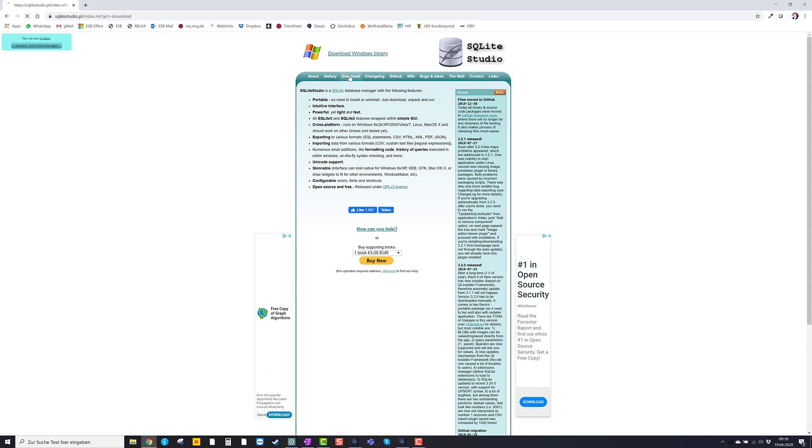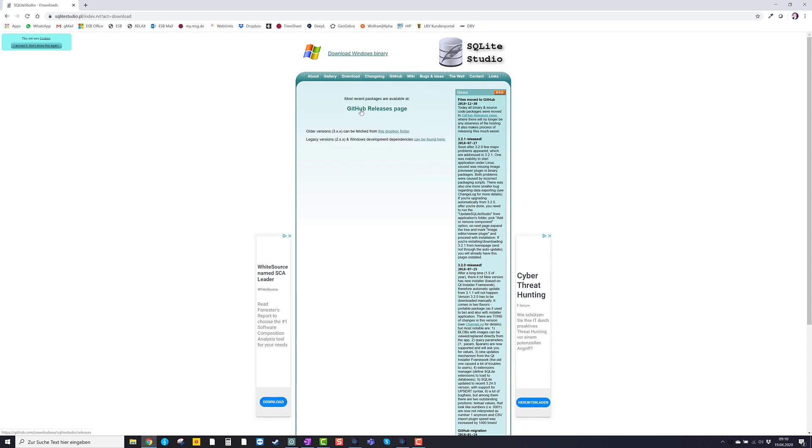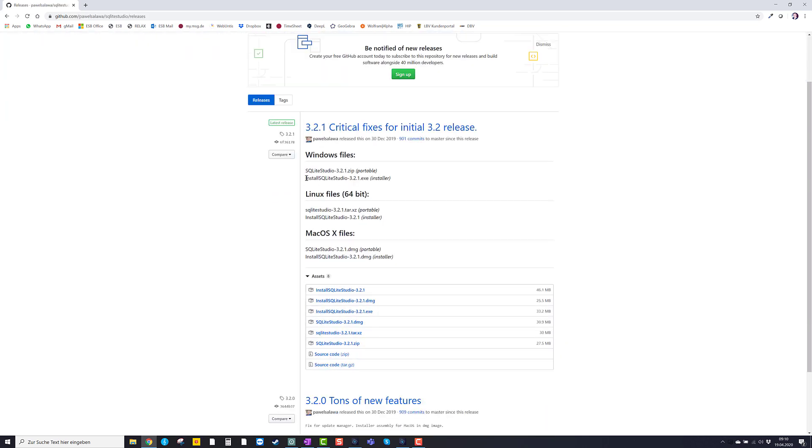Now we click on download and go to the GitHub releases page. When using a Windows 10 machine, we choose install SQLite Studio 3.2.1 EXE, which is this file.